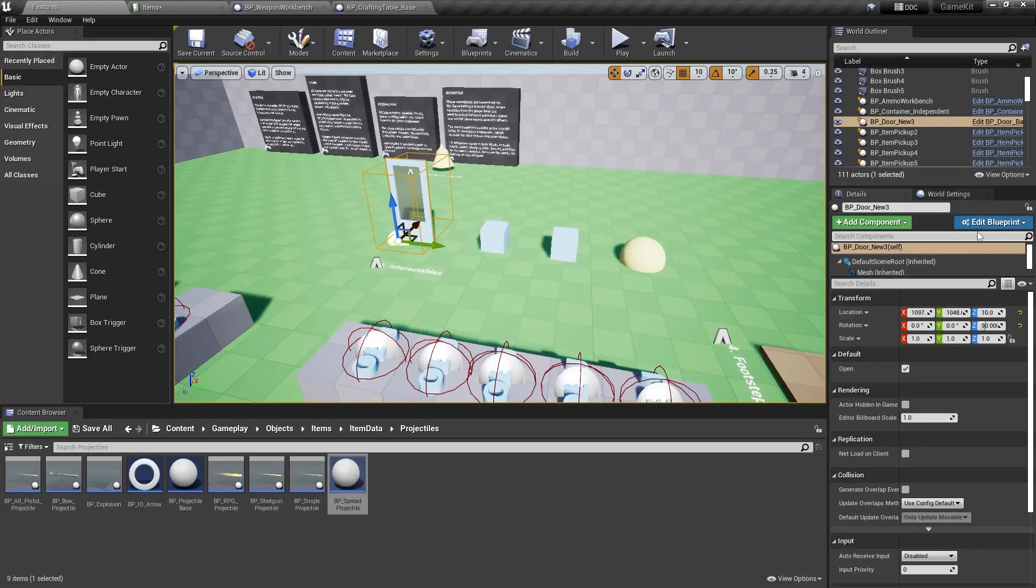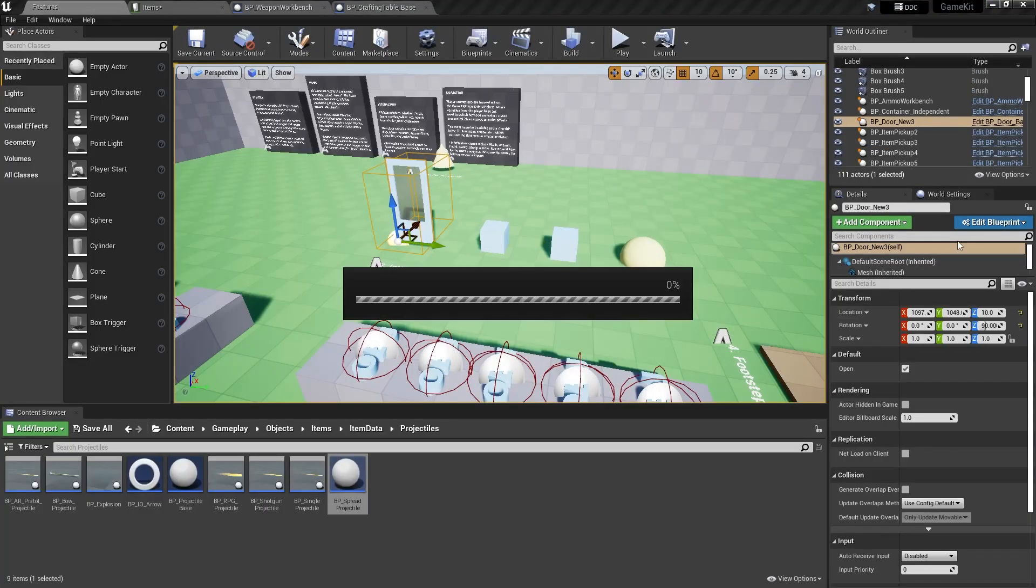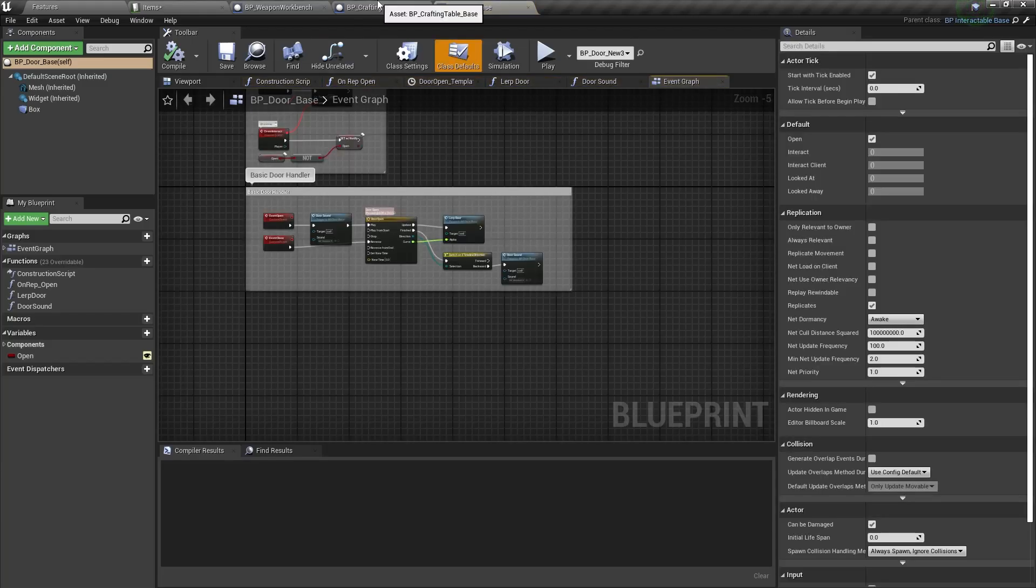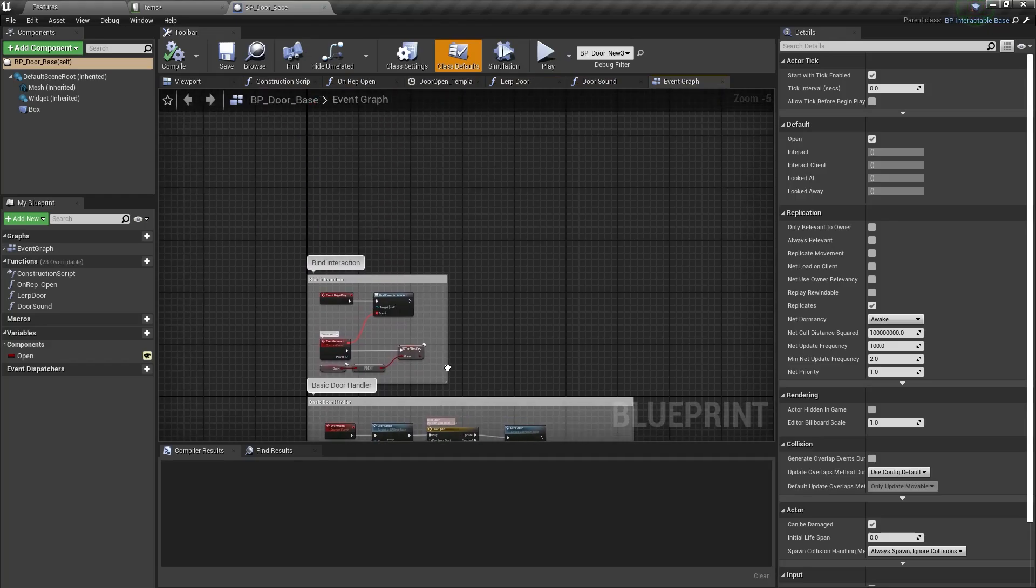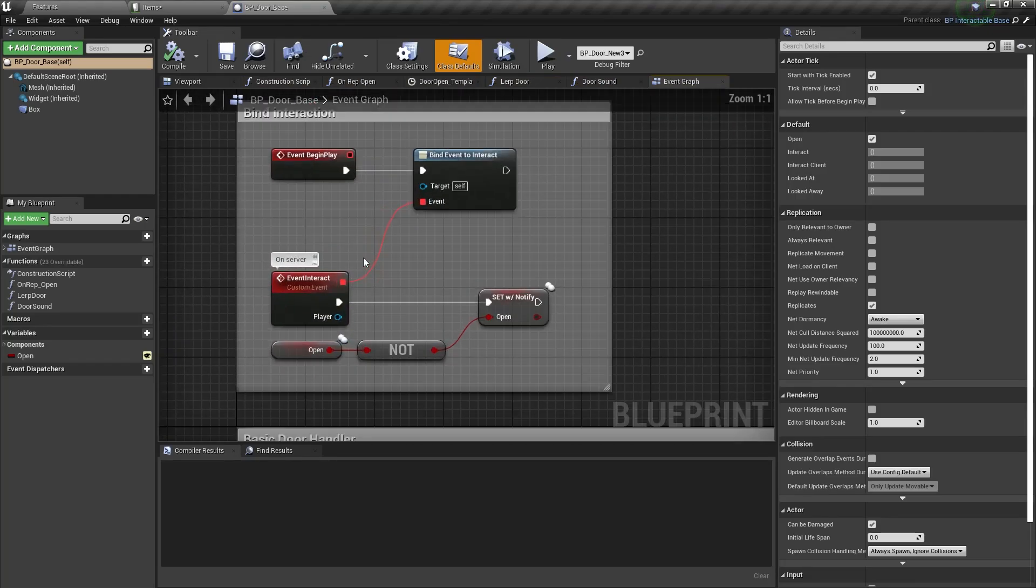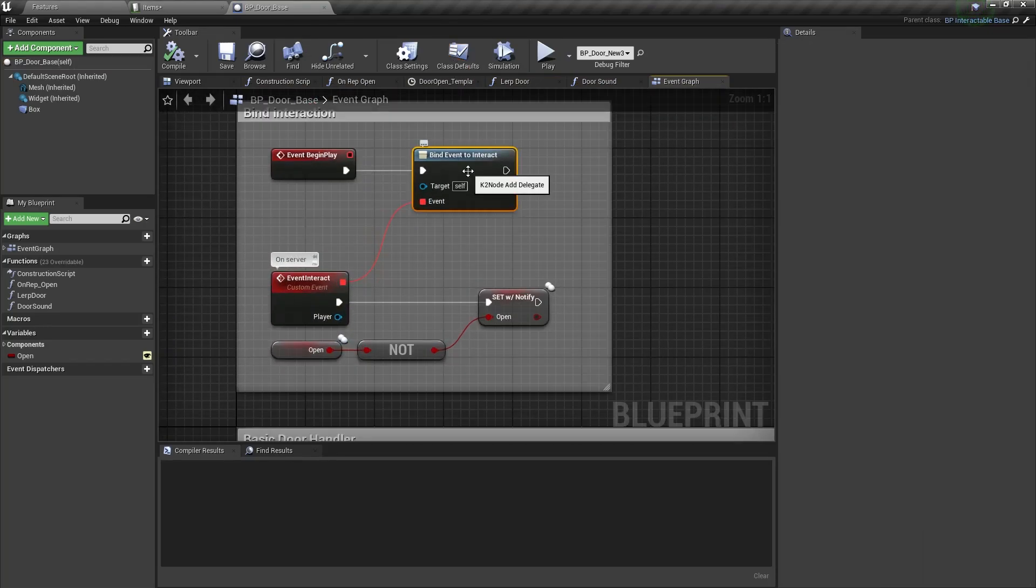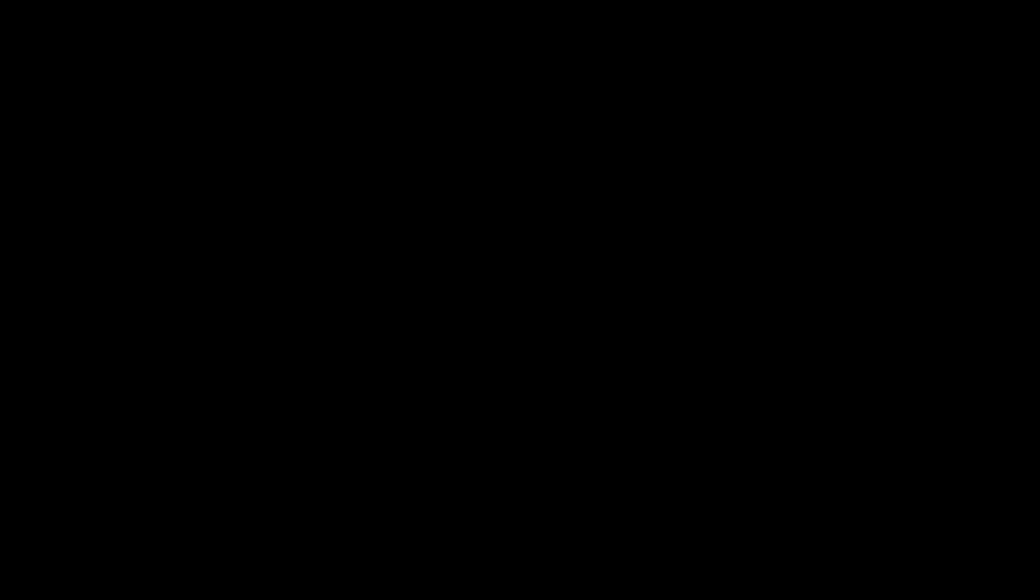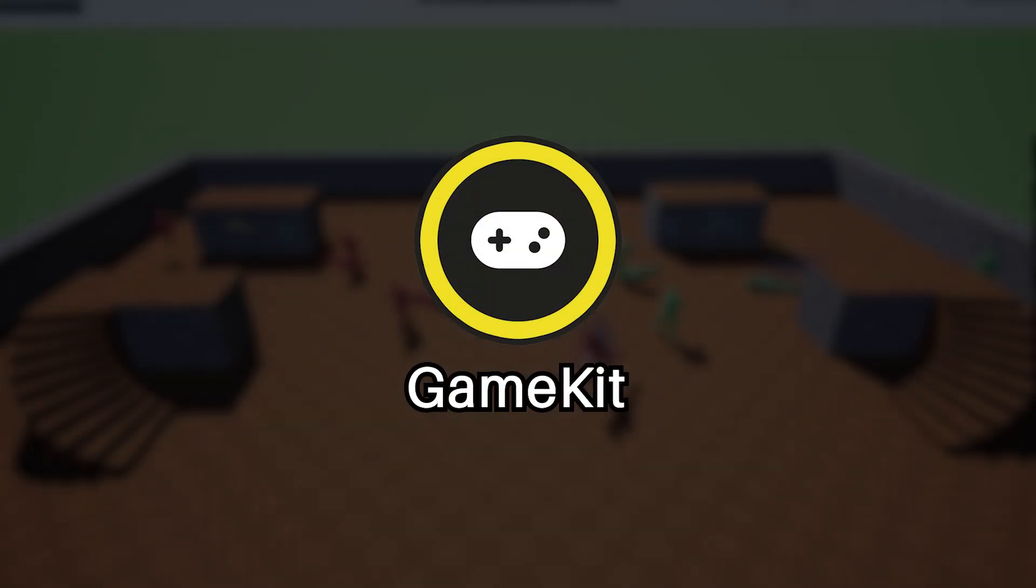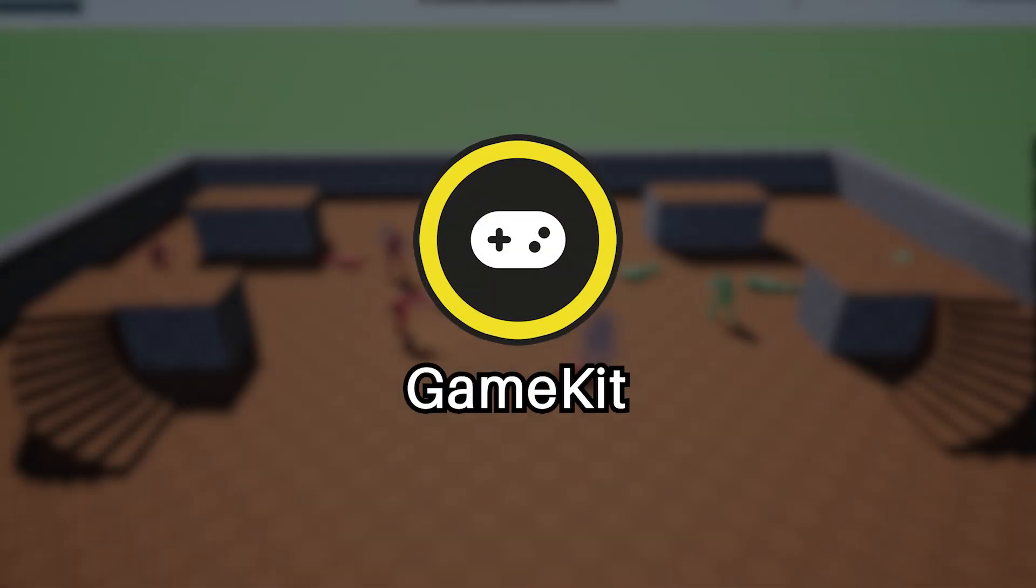The same goes for the door. This is another, this is why I say this is a better example, I think, because this just shows very simply when it's interacted with, it will open the door. So that's about it for the project.